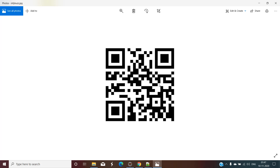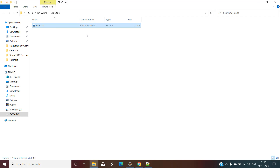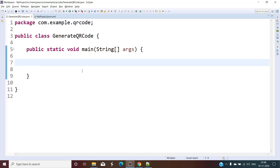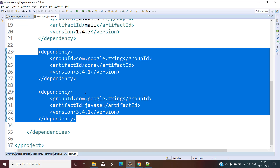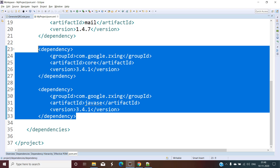In this video we are going to create this kind of QR code using Java. To generate the QR code we are going to use one library — that is Zebra Crossing, or in short ZXing. We need to add those dependencies in our pom.xml, or if you are using Gradle, open the build.gradle and add these two dependencies: one is ZXing core and another one is ZXing Java SE. Use the latest version available when you are watching this video.